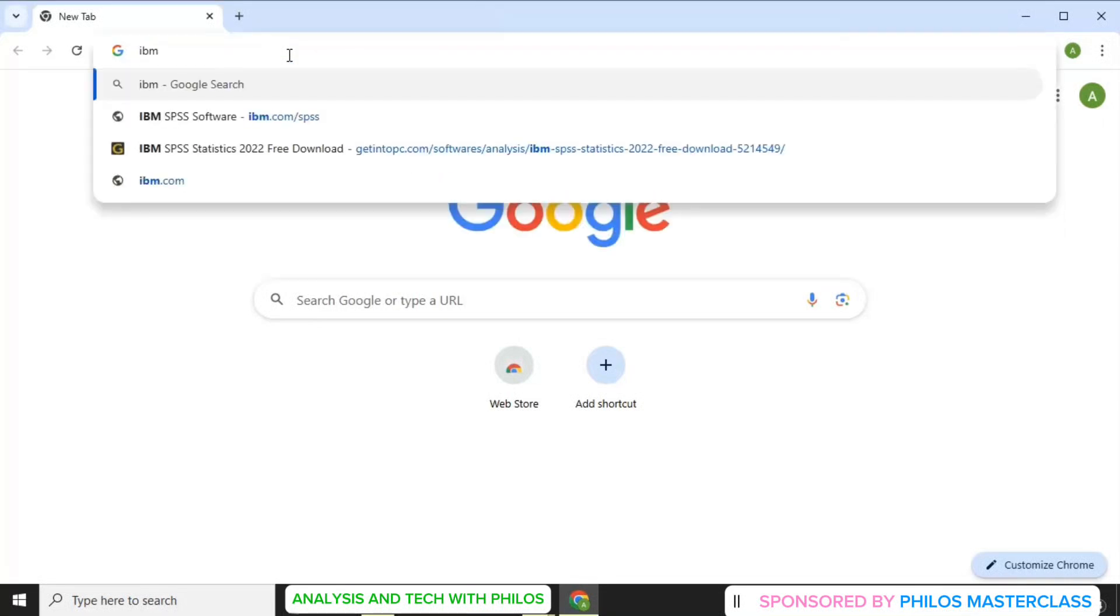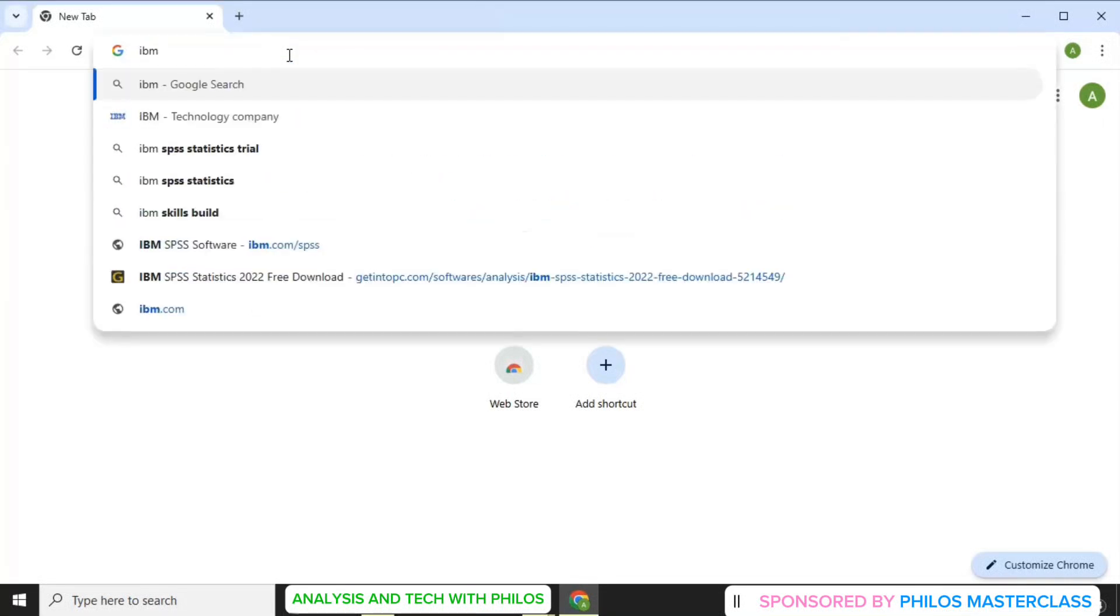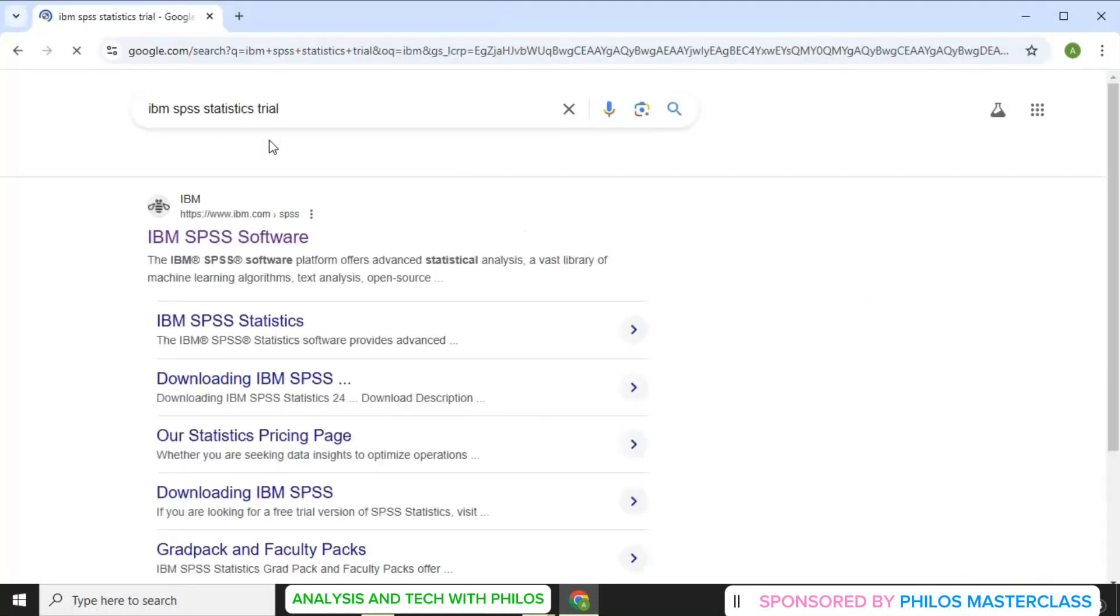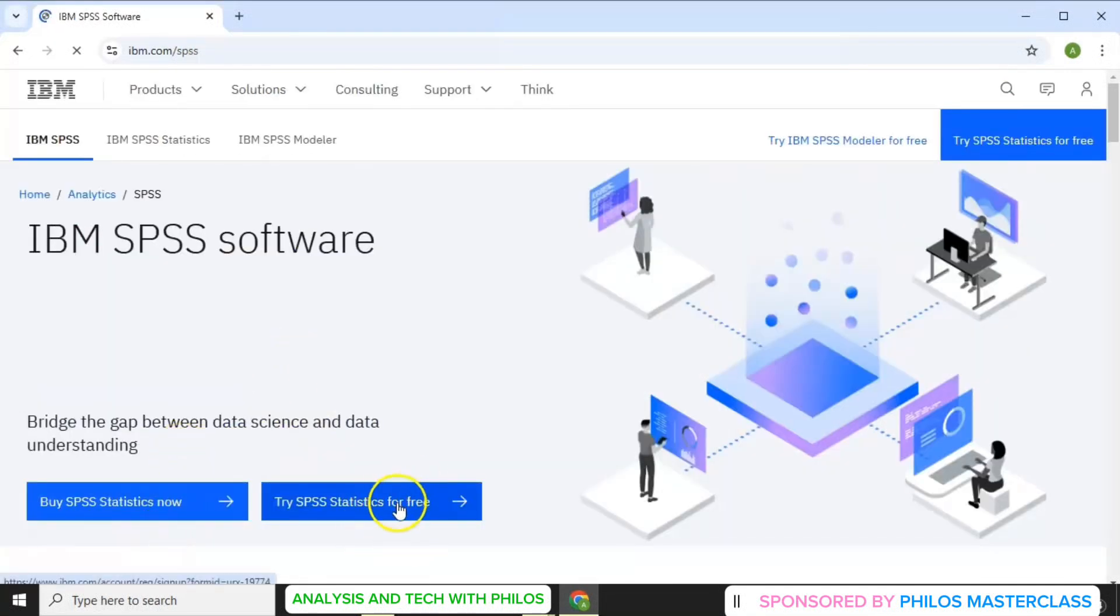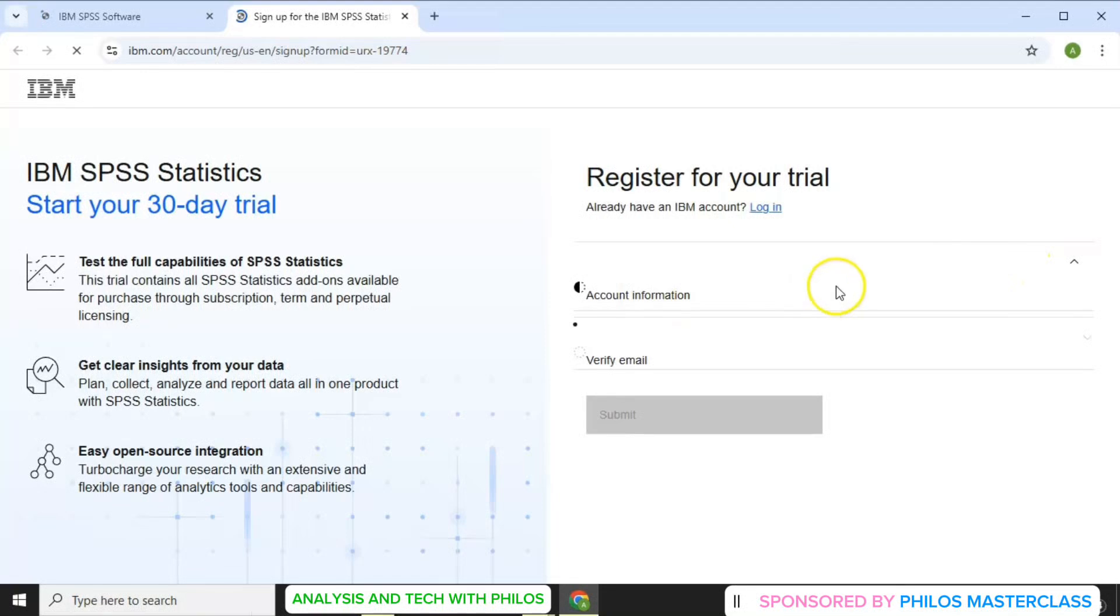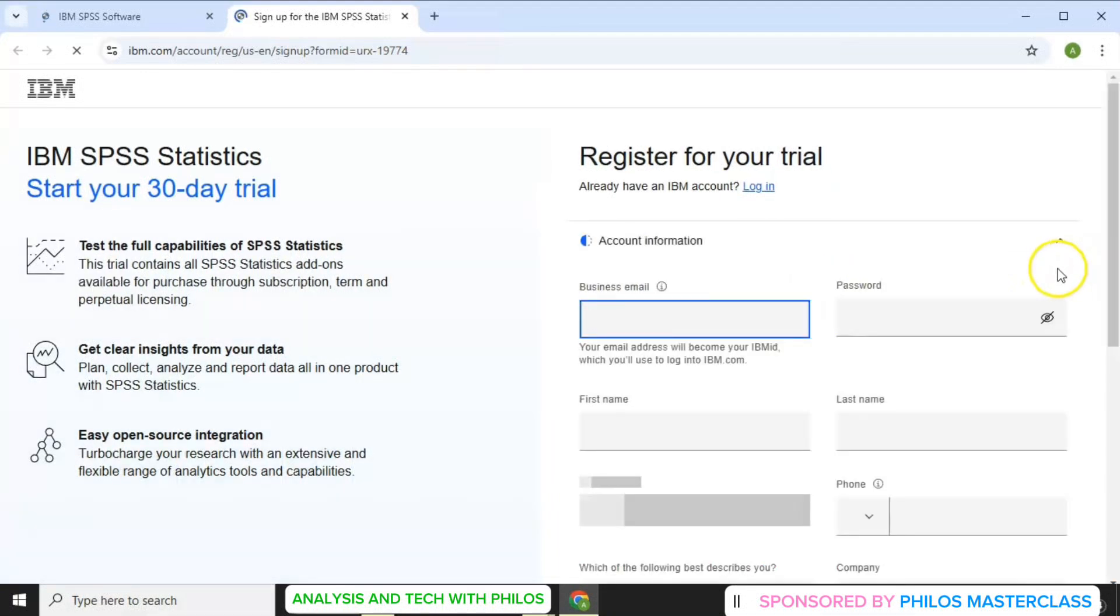Then go to the search box and search IBM SPSS statistics trial. Click on the first link. Click try SPSS statistics for free. Then you sign up.